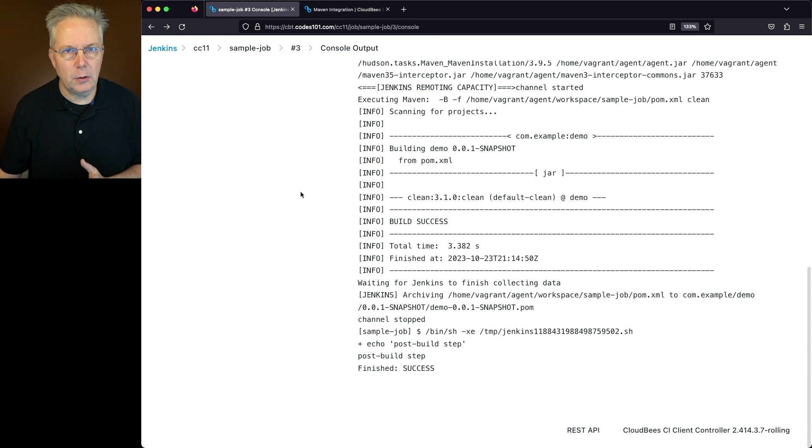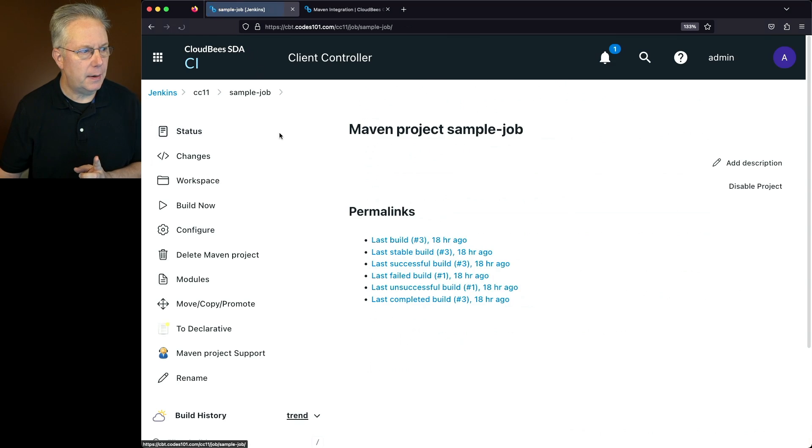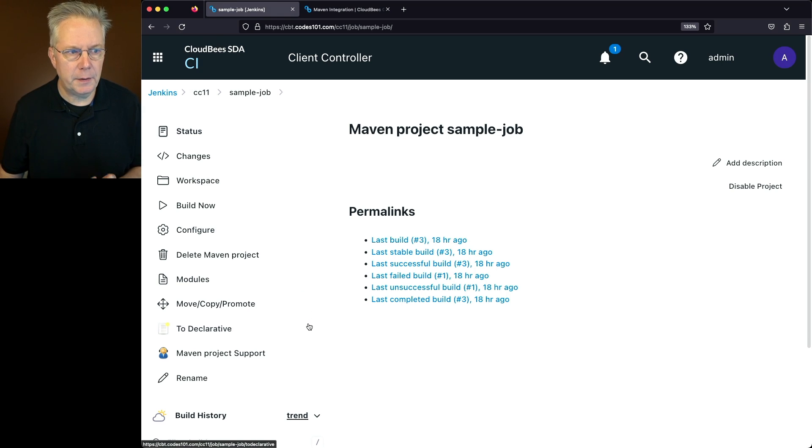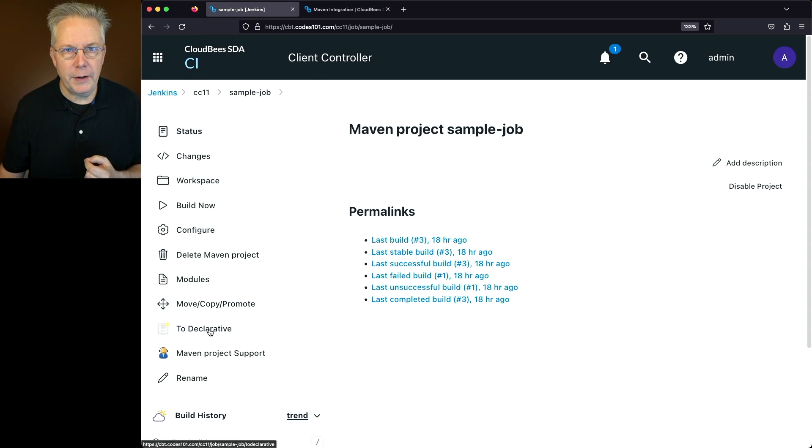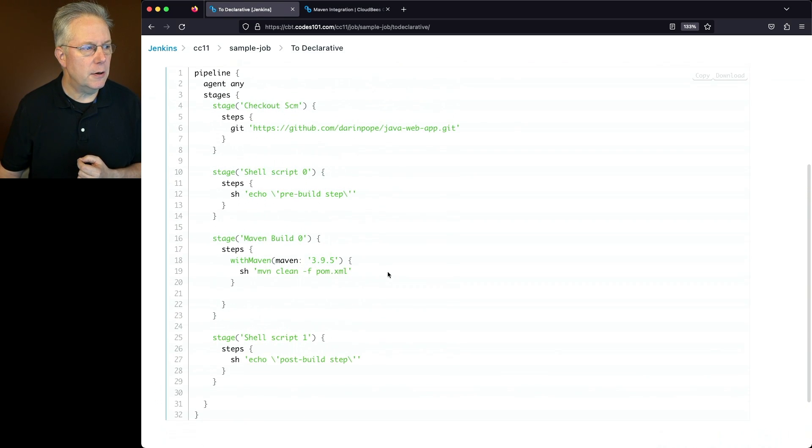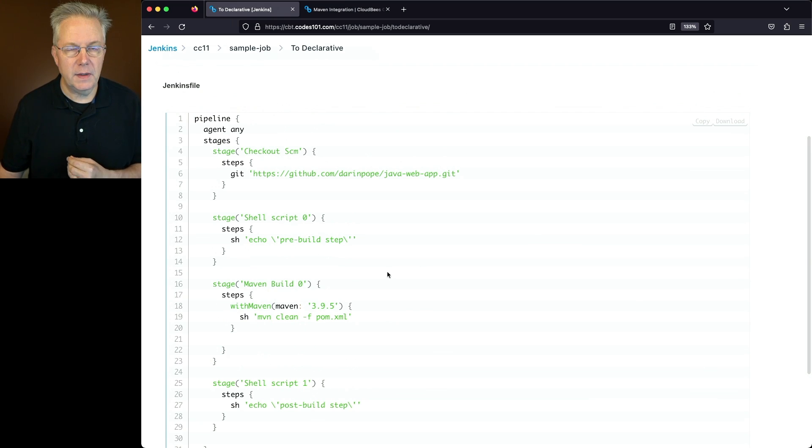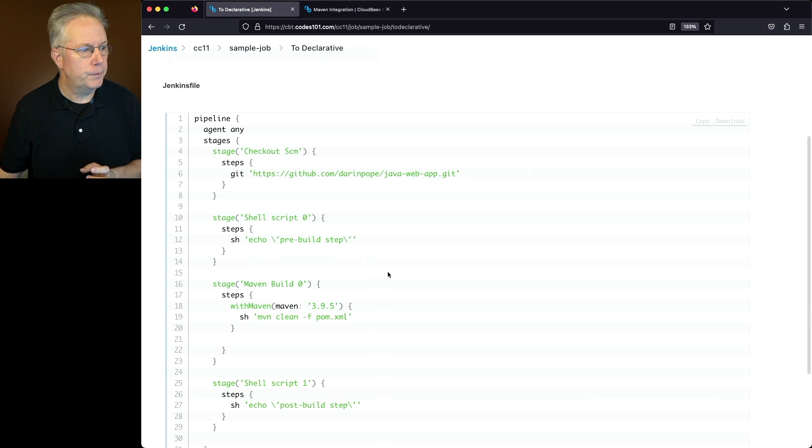But let's take a look at the left nav on the job. Since we've installed the plugins, we actually have a new item on the left nav, and that's called to declarative. So if we go ahead and click on to declarative, what we'll see here is the pipeline created for us that we need in order to convert the maven job into a pipeline job.